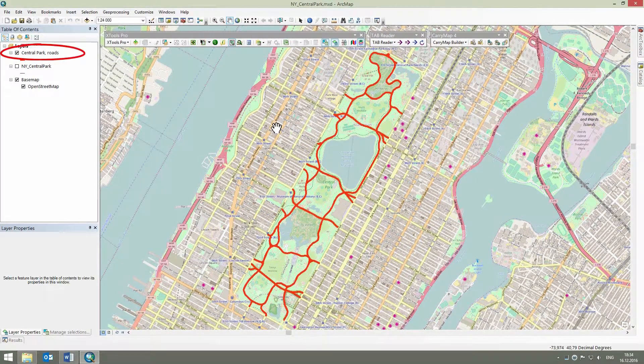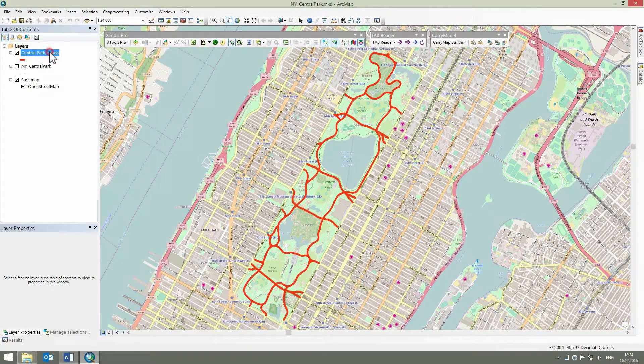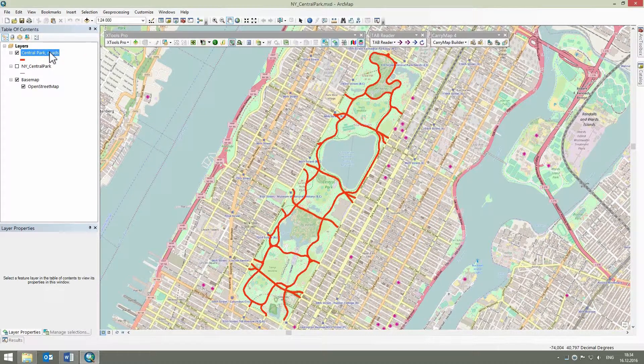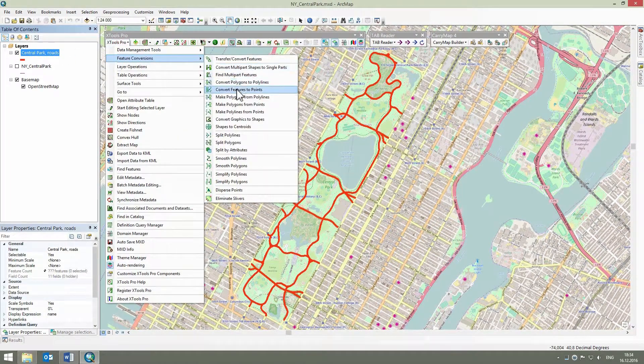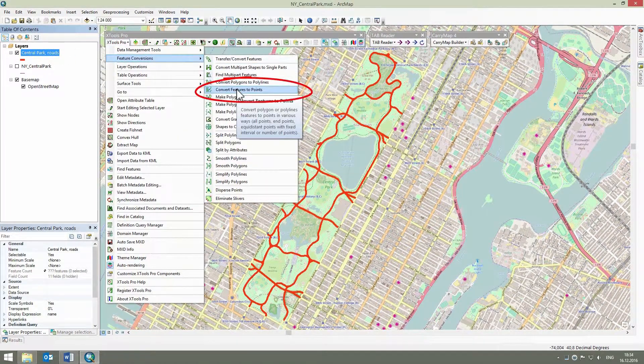First, we select a layer with drives and walkways in the table of contents and run the Convert Features to Points tool from the XTools Pro toolbar.